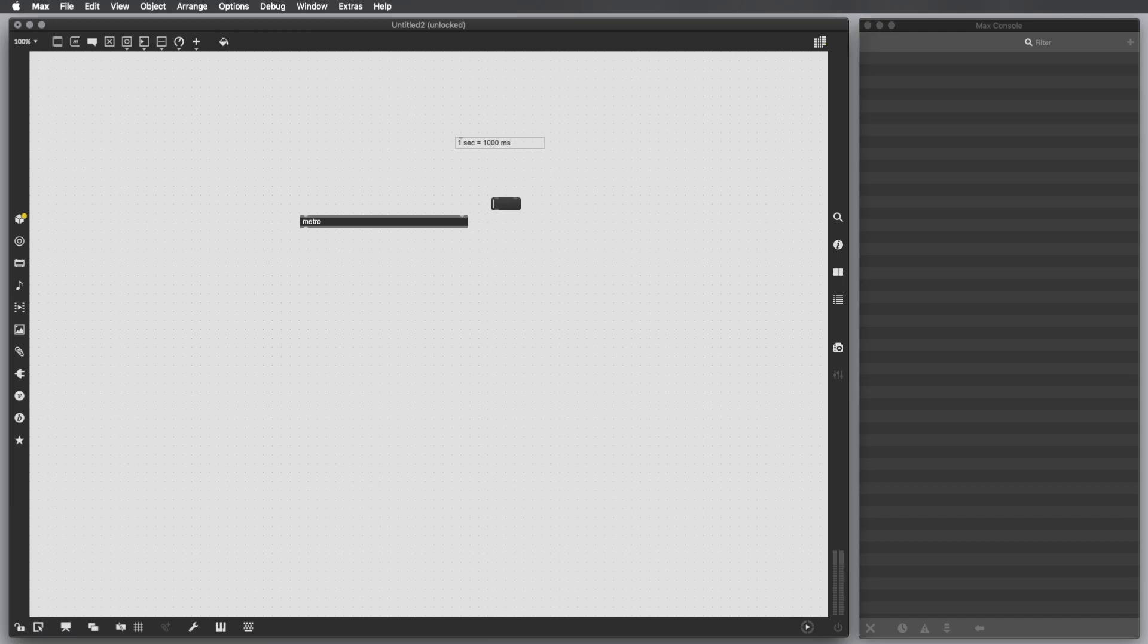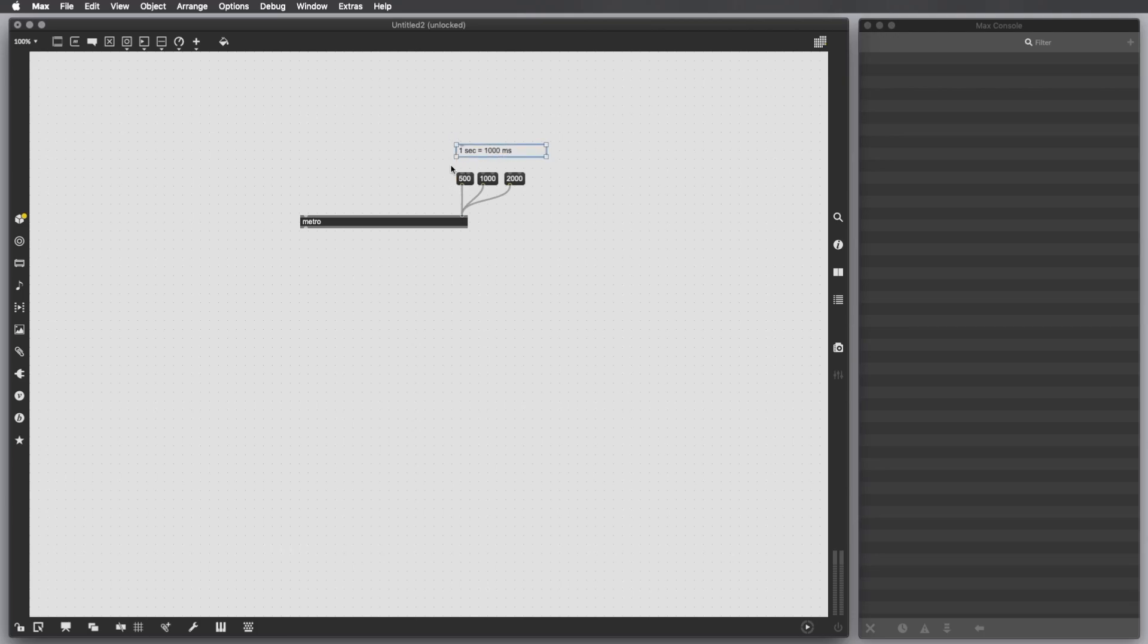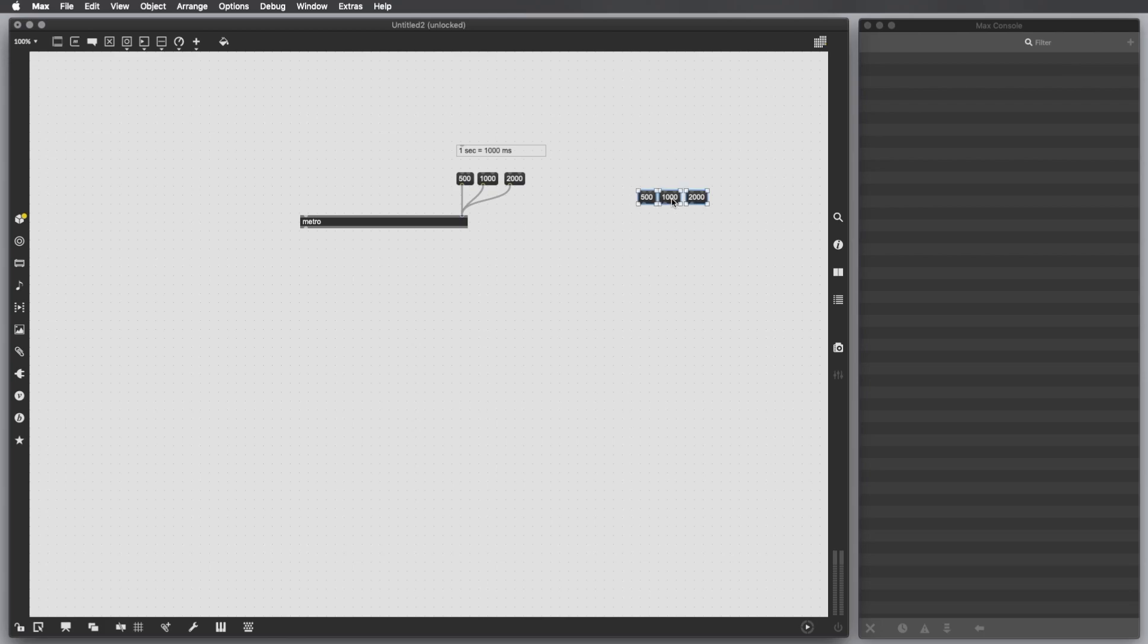I'm going to create three message boxes, one saying 500, another 1000, and another 2000. If you're wondering how I copied these objects quite fast, I select the object and hold the Option key on my keyboard, then drag and drop the object. We can do that for as many objects as we select. For instance, if we want to copy this block of messages from here to another point of the patch, I just select them, hold Option, and drag and drop them. This is a super useful trick to speed up your patching.